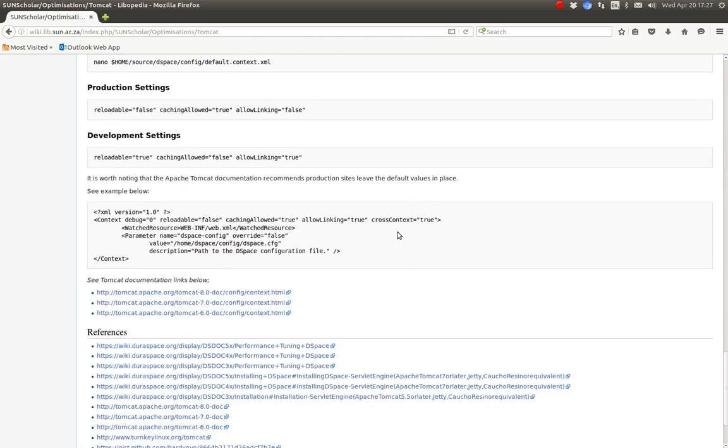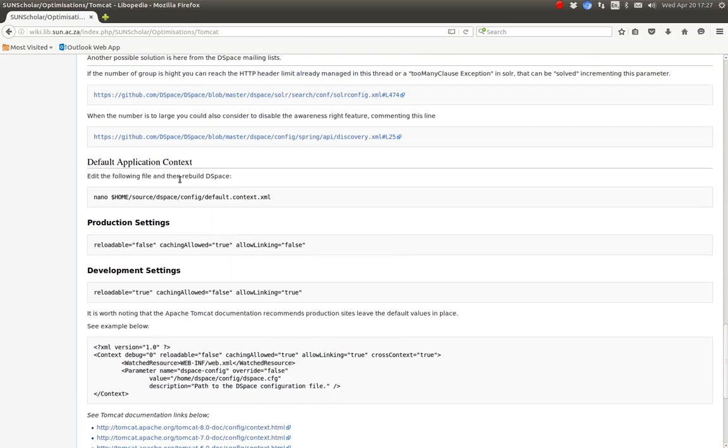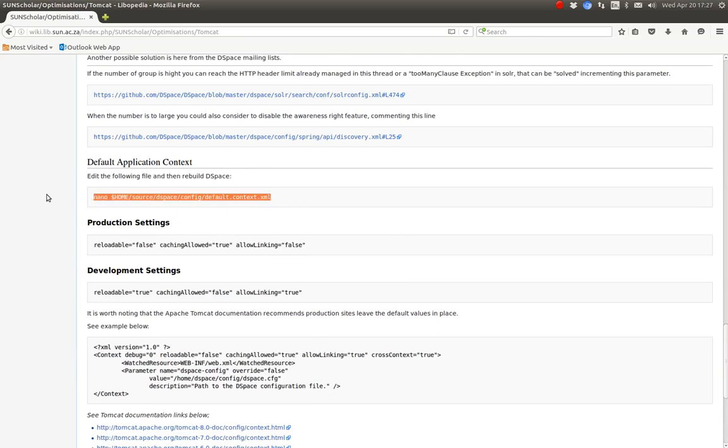Now we can set up the default context for the DSpace application. This has nothing to do with the service context, the default context. This is application-specific.